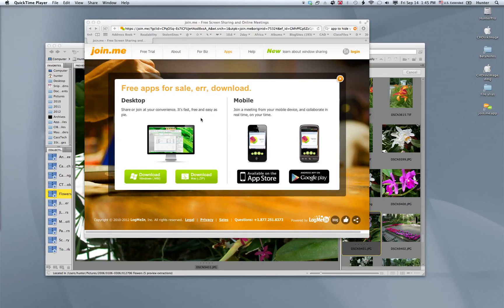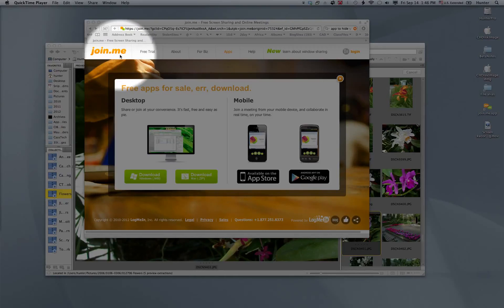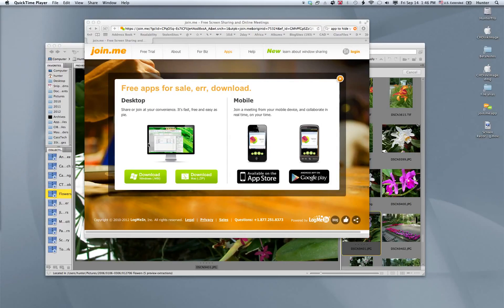Hi there. While I was surfing the web the other day, I came across an application called Join Me. Join Me allows you to have presentations, do training podcasts, and even just meet with someone and be able to show them your screen. So I thought I'd take it for a spin and record it. The name of the application is Join Me, and there is a free version and a paid version. This is the free version I'm going to take a look at.